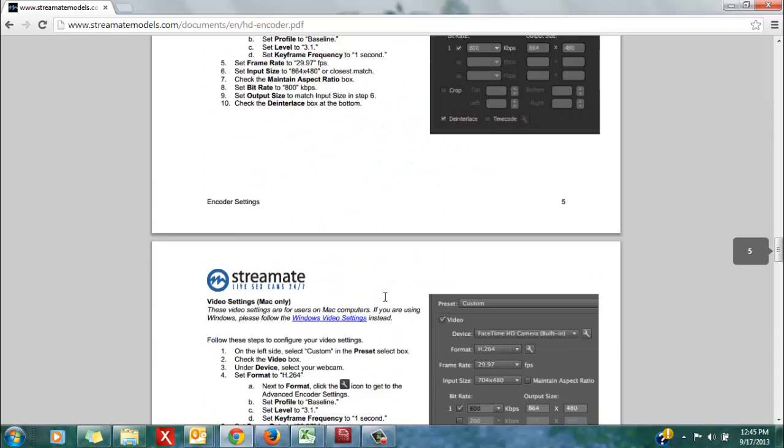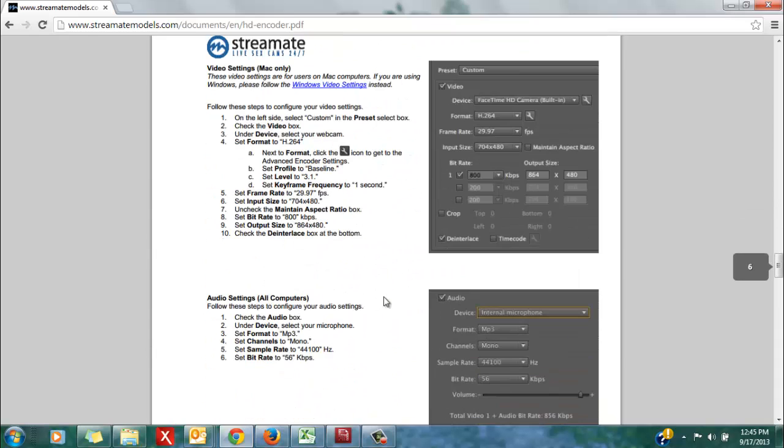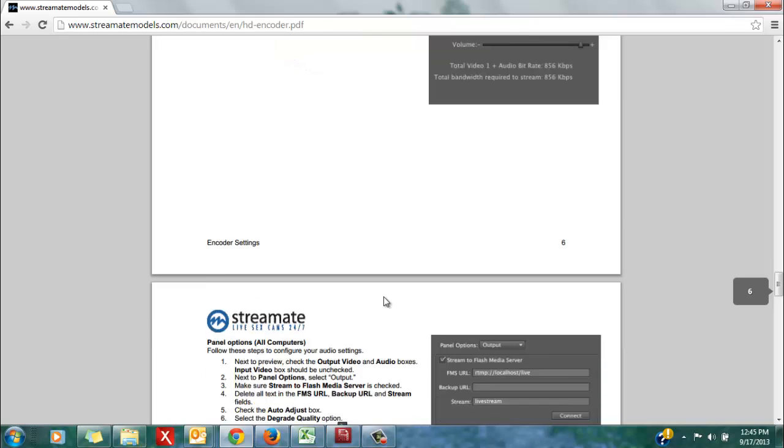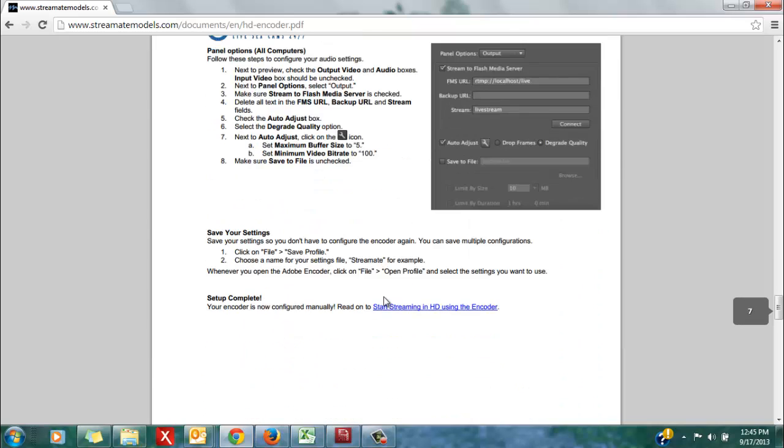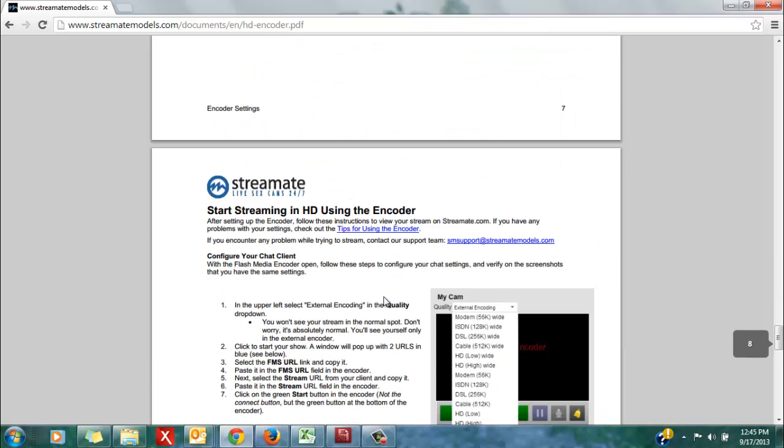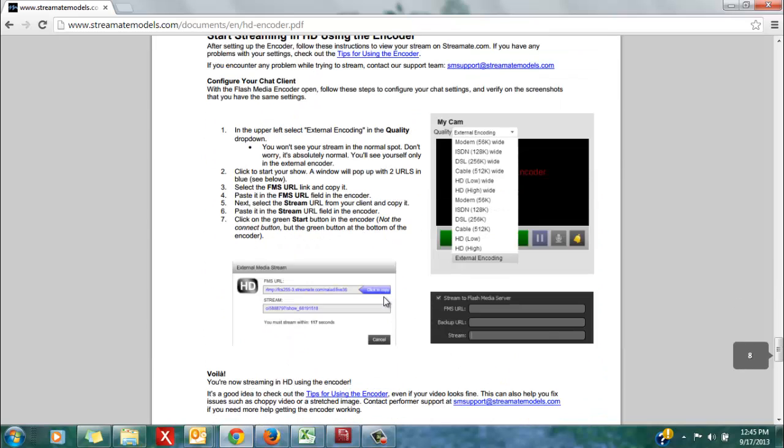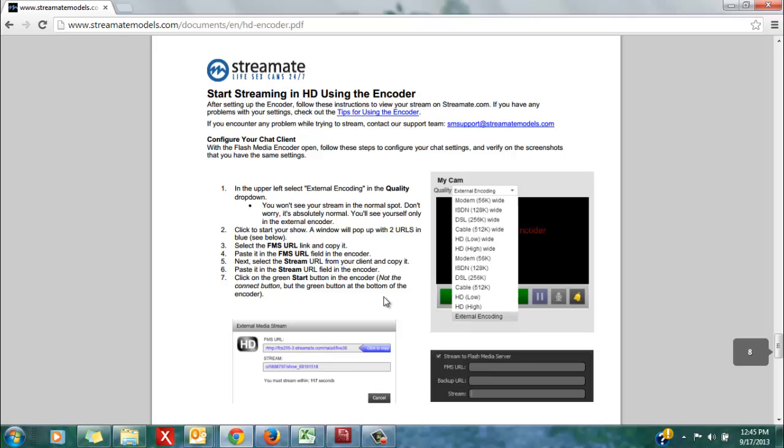Finally, you will be ready to start the HD encoder on your Streammate profile. And those directions are on page 8 of the HD setup instructions.